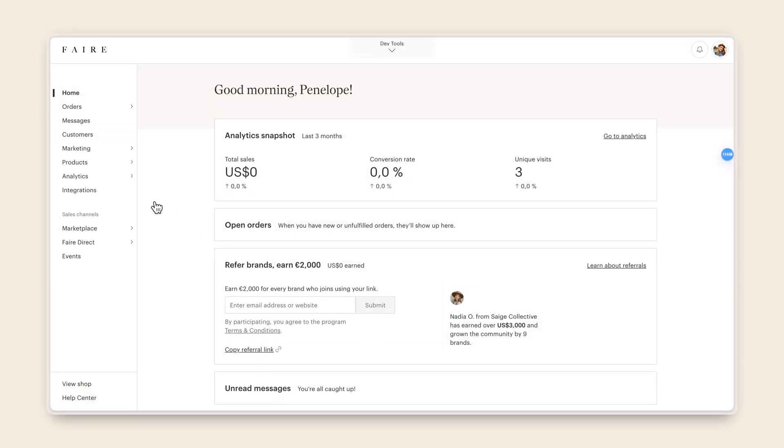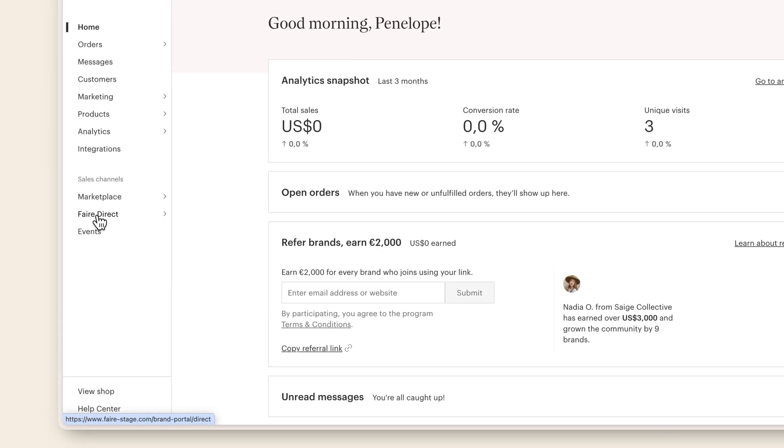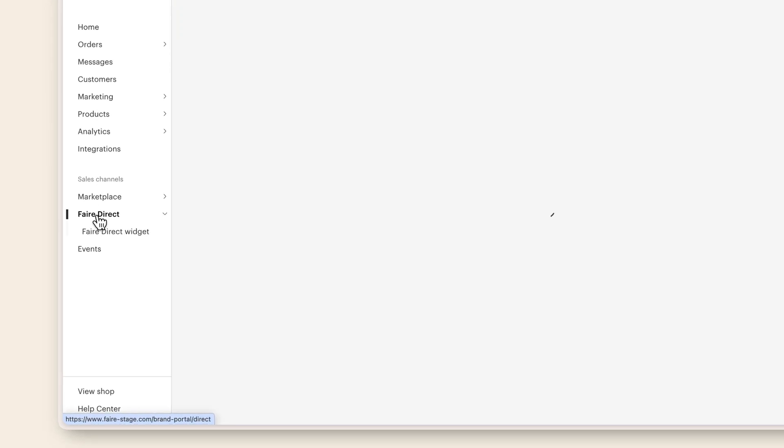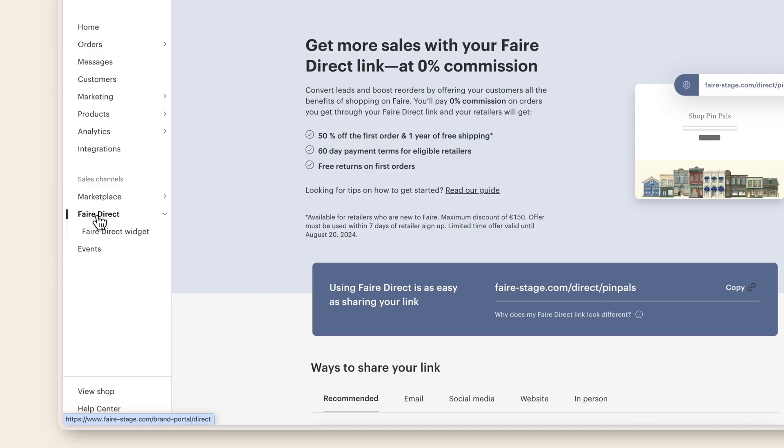To add the widget to your Shopify website, log into your Faire account. Click on the Faire Direct tab in the lower left-hand corner and then the Faire Direct widget tab beneath it.